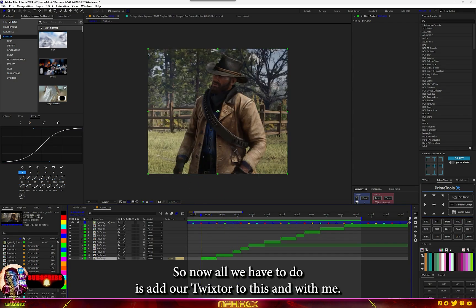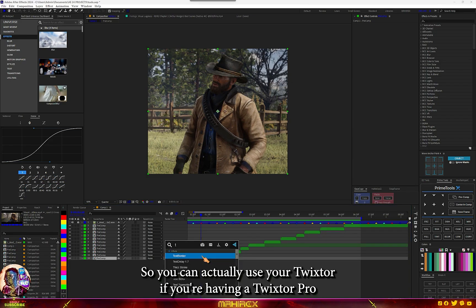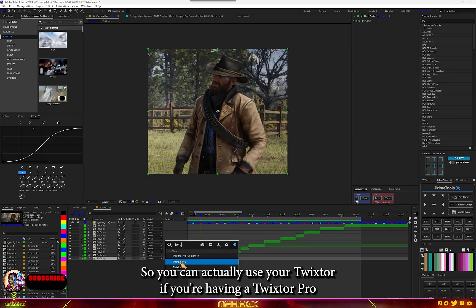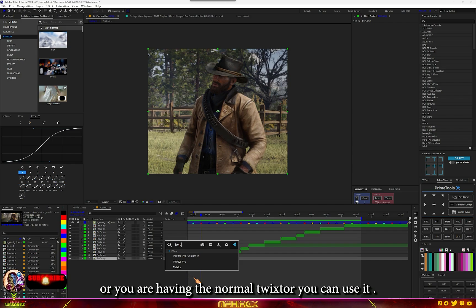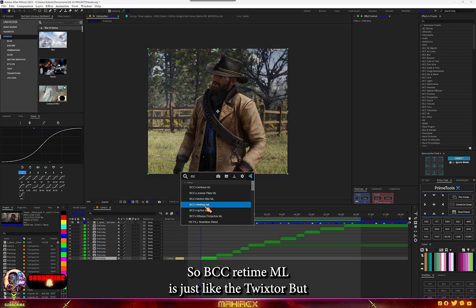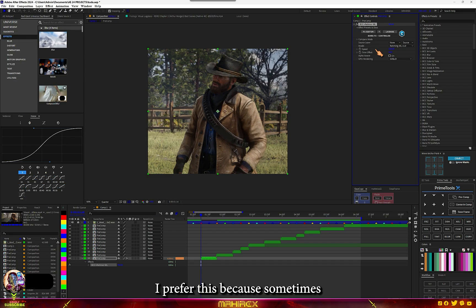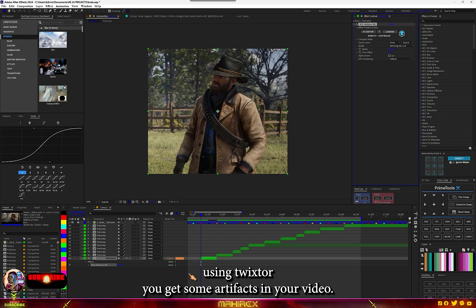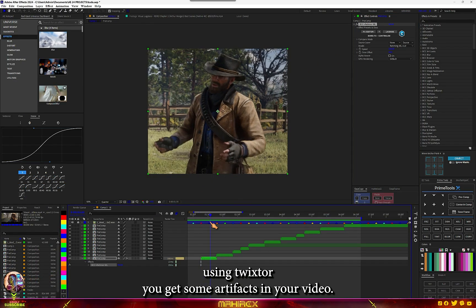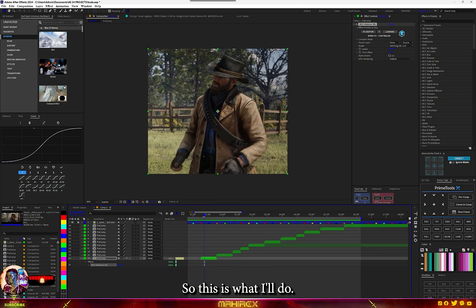You can actually use your Twister if you have the Twister plug-in — either the Twister role or a normal Twister — but for me I'll be using BCC Red Time ML. It's just like the Twister but I prefer this because sometimes using Twister you get some artifacts in your video, but with this you're not going to get that.